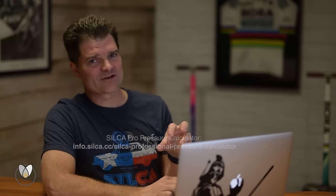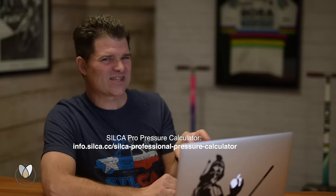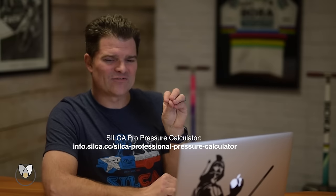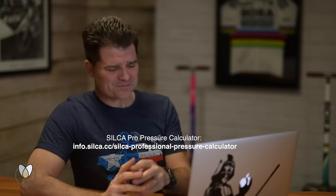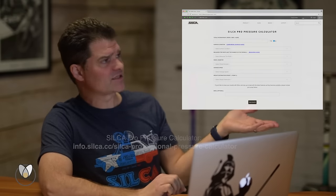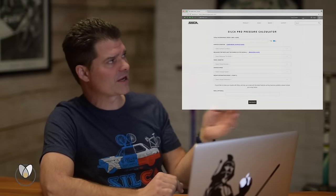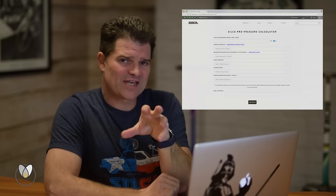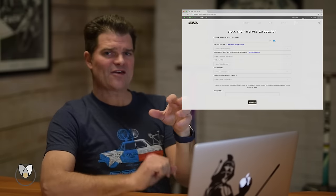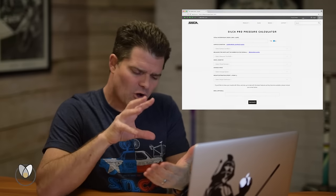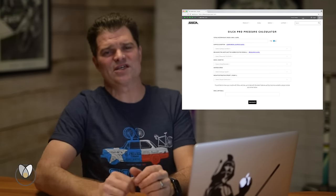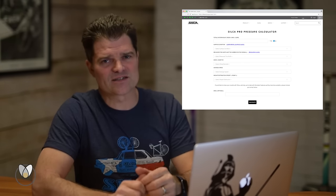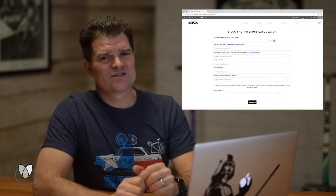Today I've brought Vader with me so that we can start playing around with the Silca Pro Pressure Calculator and really just give you some insight into how the calculator works, where it's pulling data from, kind of how it's thinking, and how we developed it really to be a tool that everybody can use, but leveraging something like five, six years of Pro Tour tire pressure data.